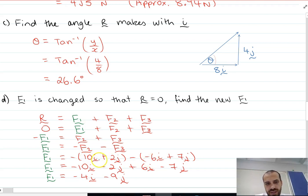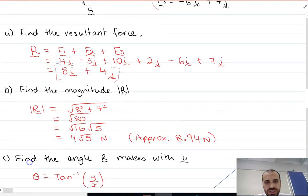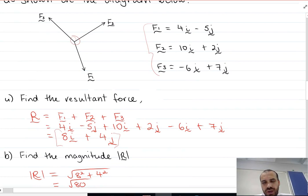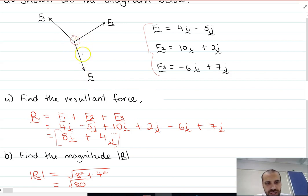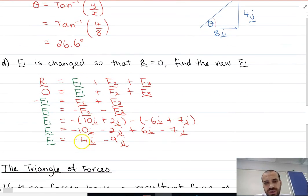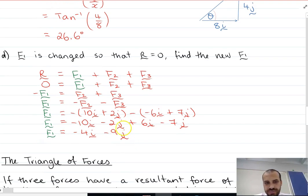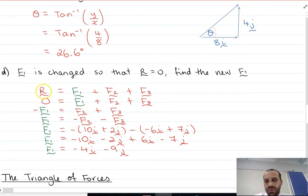If I substitute in F2 and F3, I'll get negative 4i minus 9j. Let's remind ourselves what F1 was initially — F1 was 4i minus 5j, so 4 across and negative 5 down. Now it's changed: to give a resultant of 0, it's changed to negative 4i, negative 9j. It's changed direction in the i component and increased its j component. So if you want a ball to stop moving, you just need the resultant to equal 0 — that's the takeaway.